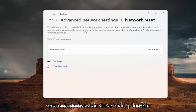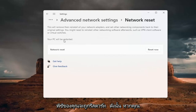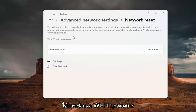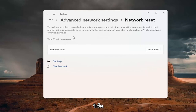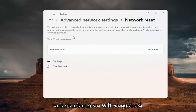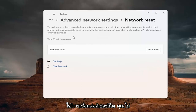You might need to reinstall other networking software afterwards, such as VPN client software or virtual switches. Your PC will be restarted, so if you're using a Wi-Fi connection, you want to take note of your Wi-Fi password before you reset. Because once you reset your computer, you will need to enter back in your Wi-Fi credentials if you want to get back online. If you're using an Ethernet connection, you don't have to worry about that.